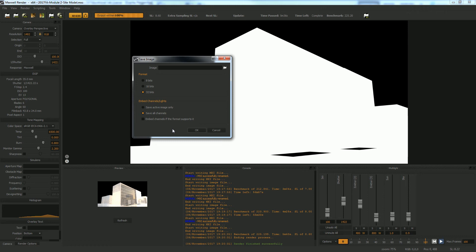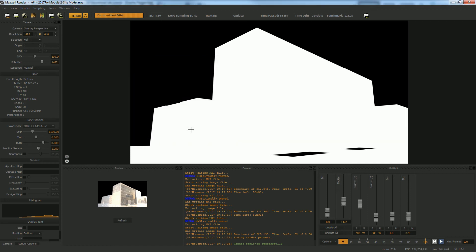But to keep things simple, let's just do it as not embedded so that we can actually physically see the things that we're working with and we don't have to go digging for them. So click on save all channels, but do not check on embed and hit OK.